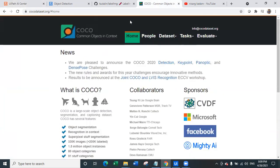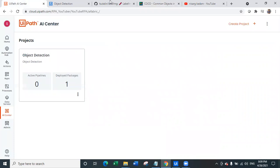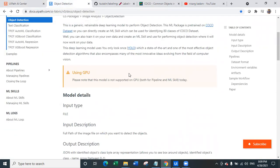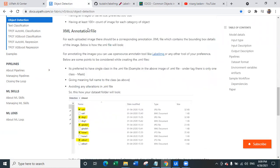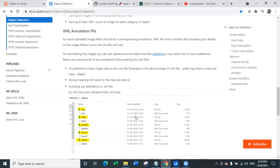But if you want to go beyond this particular model and retrain this object detection model, what we are going to do and how we are going to retrain it — that is what we will learn today. As you can scroll down, we can see the XML annotations file. For each uploaded image, there should be a corresponding annotation XML file which contains the bounding box details of the image. Below is how the XML file will look. So with every image, there has to be one XML file attached. That dataset you have to upload in order to train this particular model.